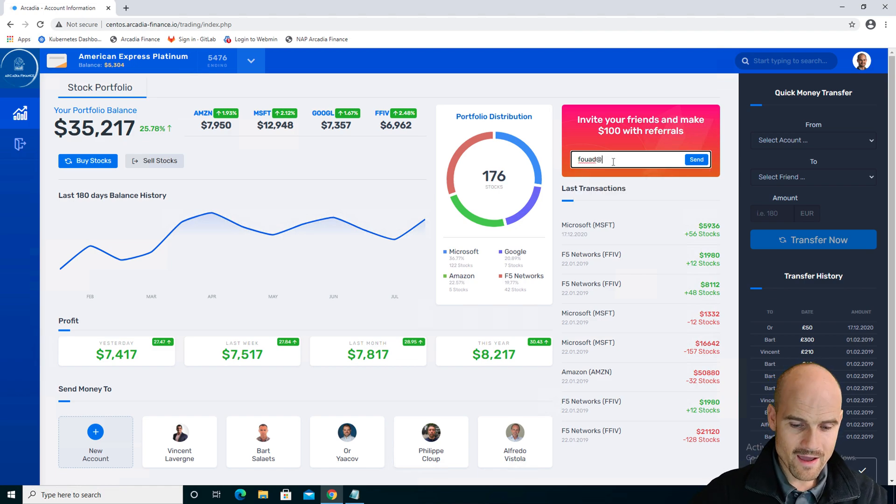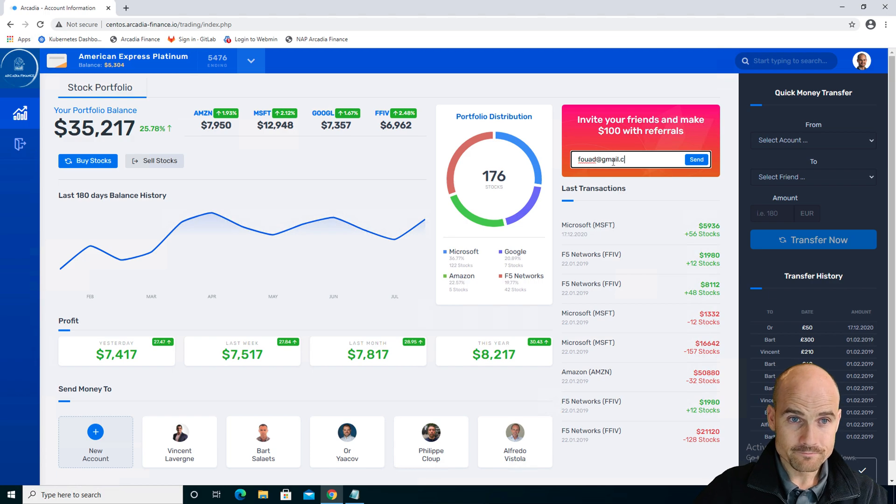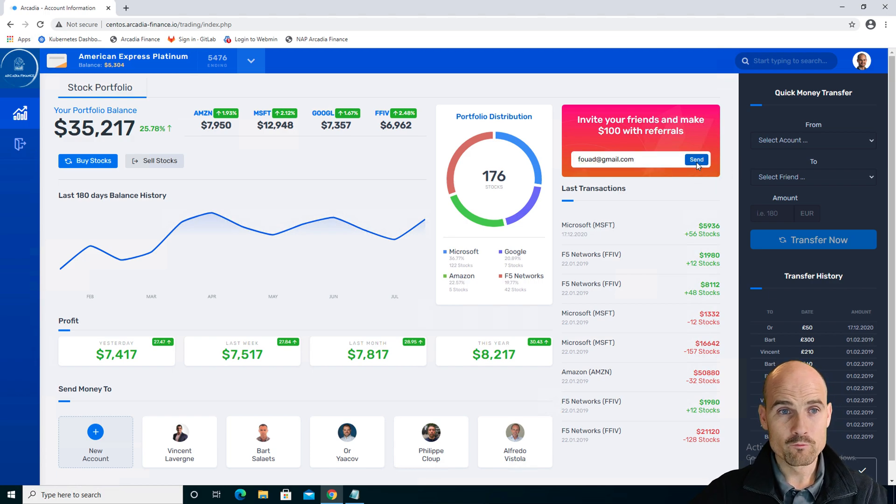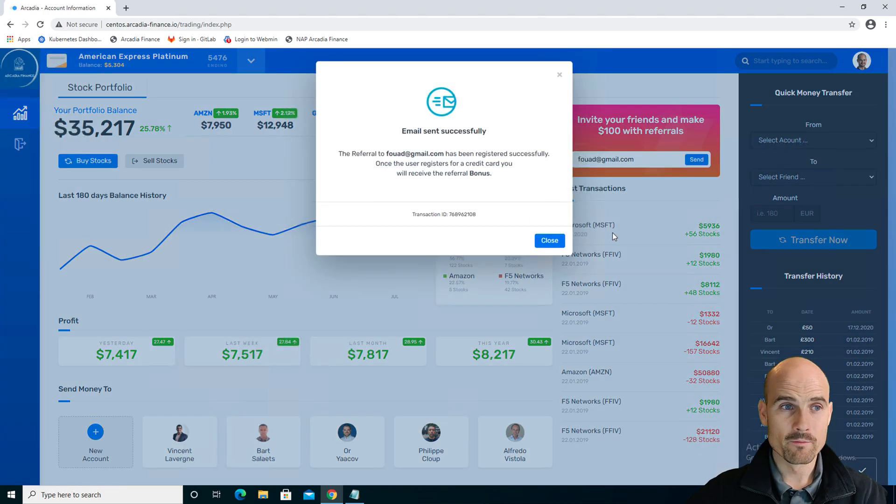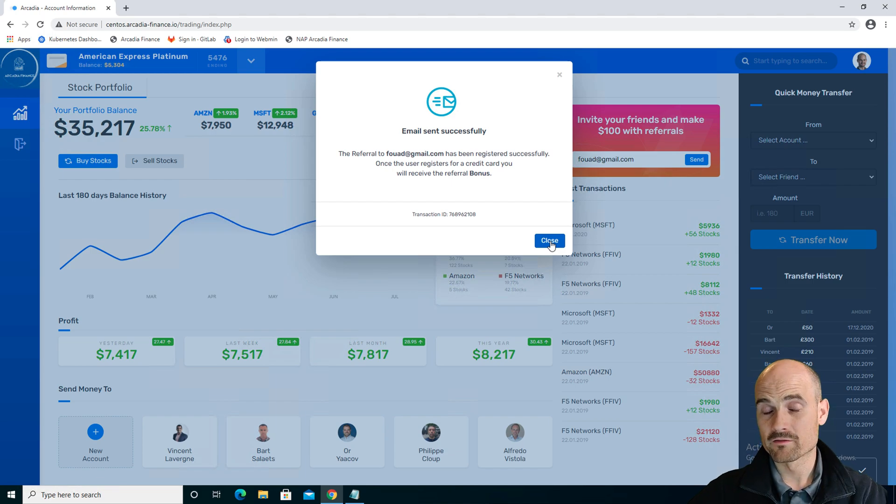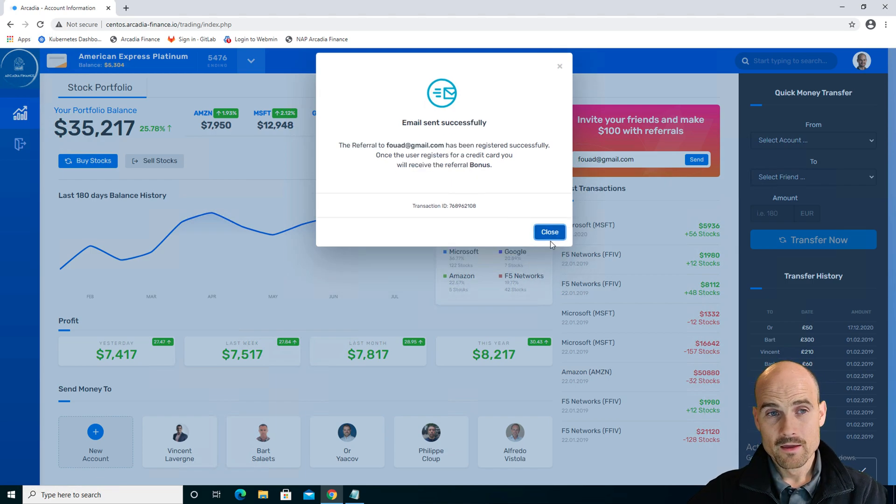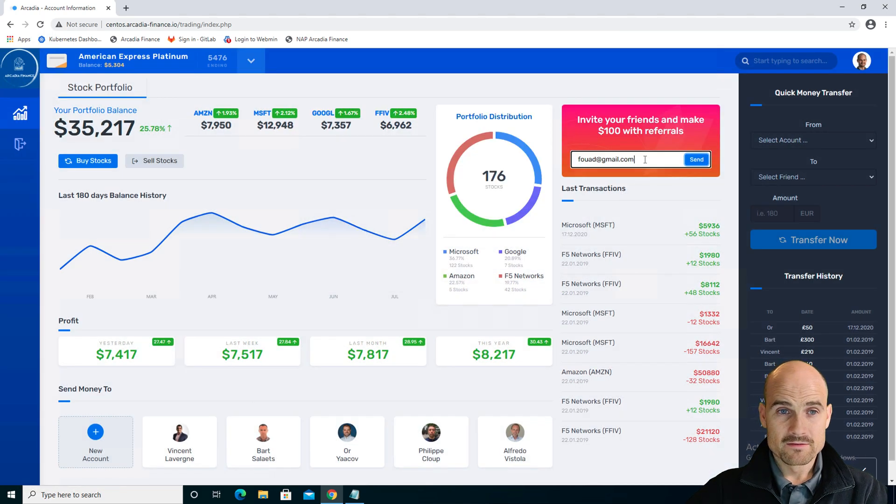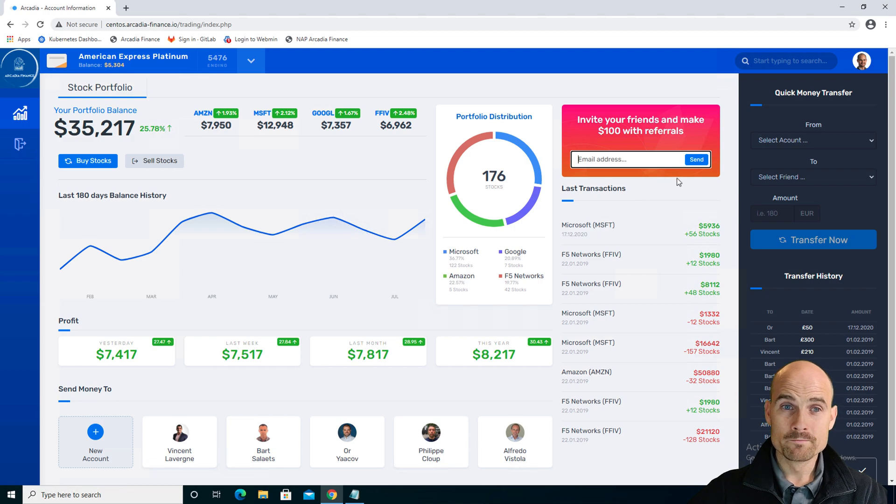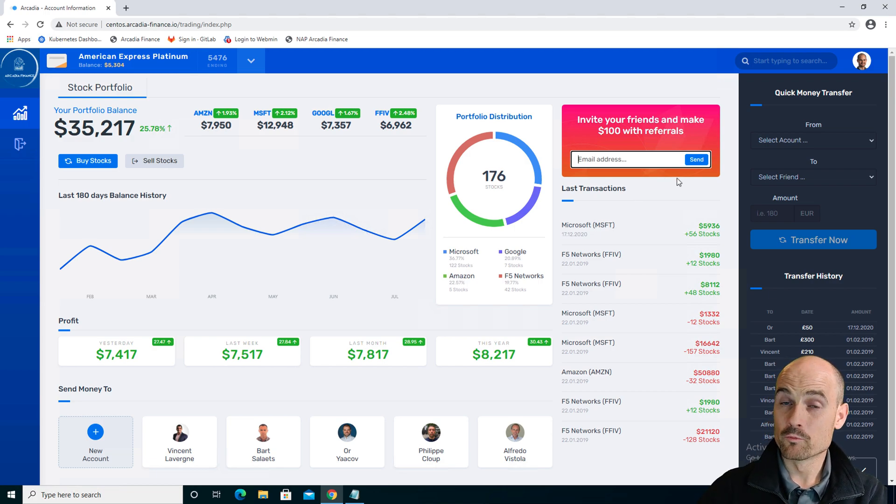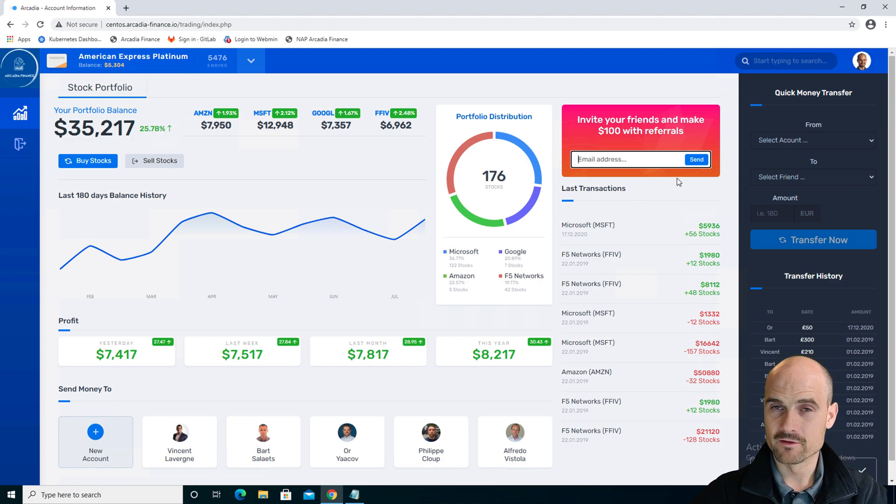Fwad at gmail.com. Fwad would get an email from the bank and perhaps I could get 100 boxes.